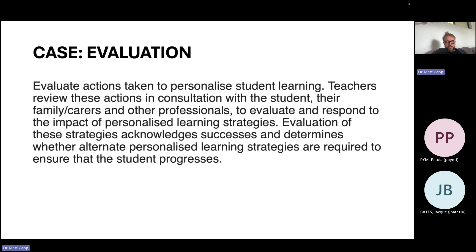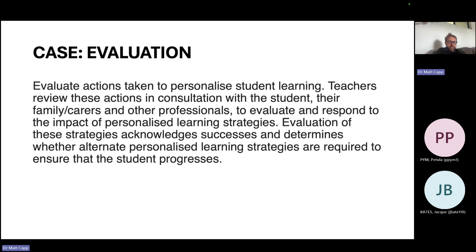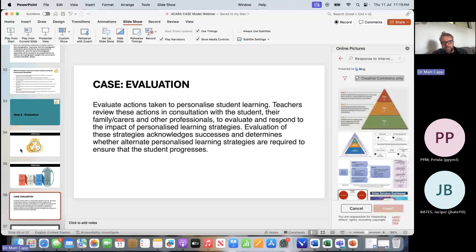Have you ever looked at a lesson plan, a unit, or a personalized learning plan and it's really good, but then that classroom teacher might end up just talking at the kids? I find that interesting because it can be a barrier to learning — a teacher might perceive that they're doing all these inclusive practices, but in reality they're doing something else. So just before we finish up, I'd like to show you a useful tool to help overcome that.